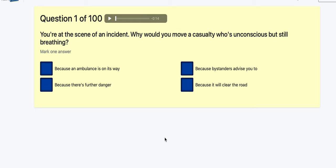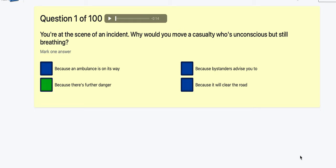Question 1 of 100: You're at the scene of an incident — why would you move the casualty if it was unconscious but still breathing? Straight away I'm thinking you wouldn't, so the only reason is there is other danger. The ambulance is on its way? No. Because bystanders advise you? No. To clear the road? No. Because of further danger — that's the one.